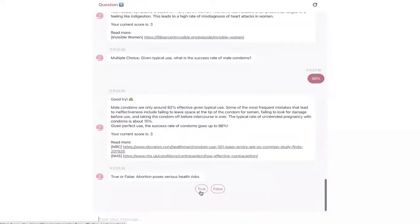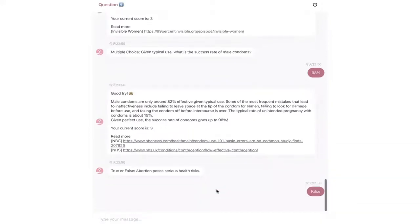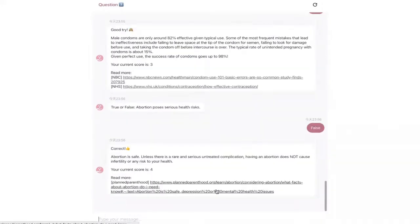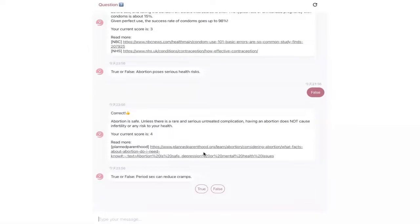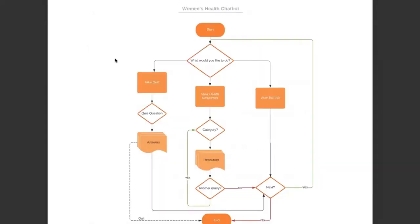We chose to use a web link to make the bot accessible for groups who use various social media platforms. So here's the flowchart of our chatbot. Our chatbot contains three flows: one for the greeting, main menu, and bot info; one for the quiz; and one for the health resources.